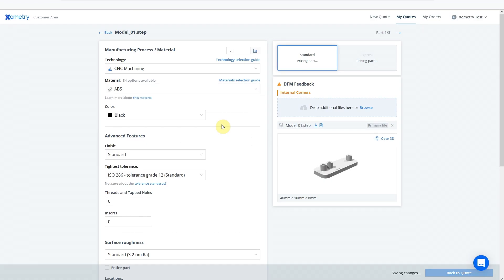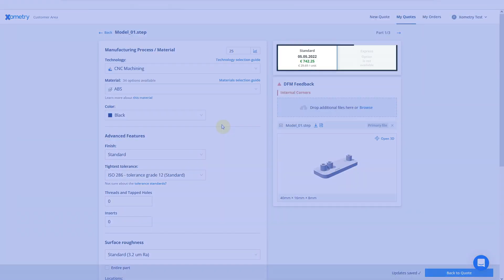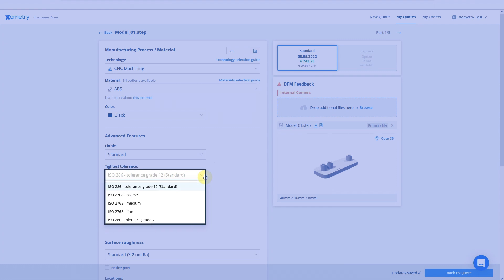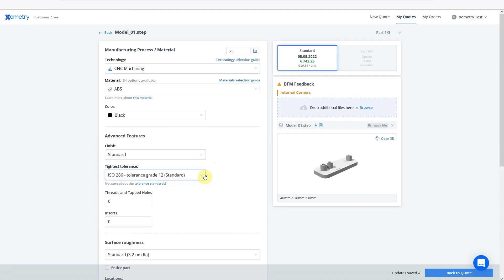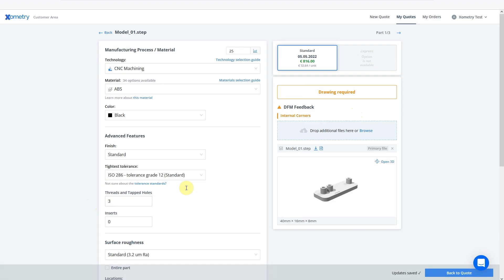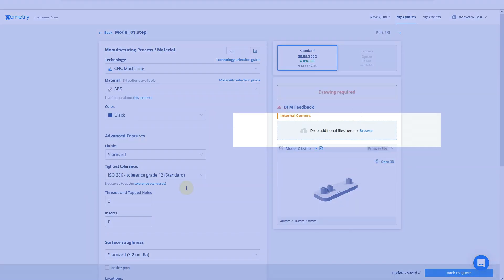The price will update automatically based on these changes. You can also choose the required tolerances and, if necessary, specify the number of threads and tapped holes. In this case, you'll need to upload an additional drawing.